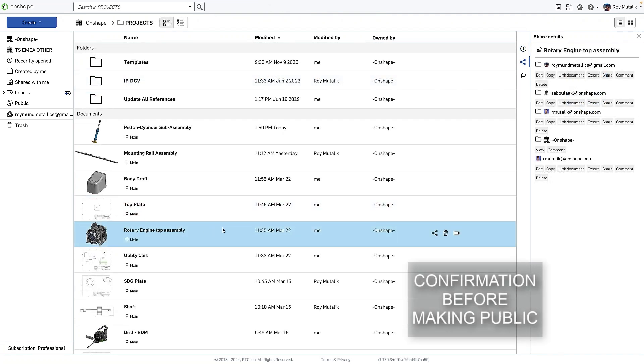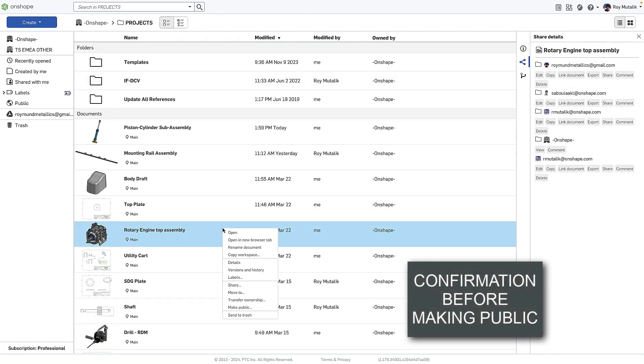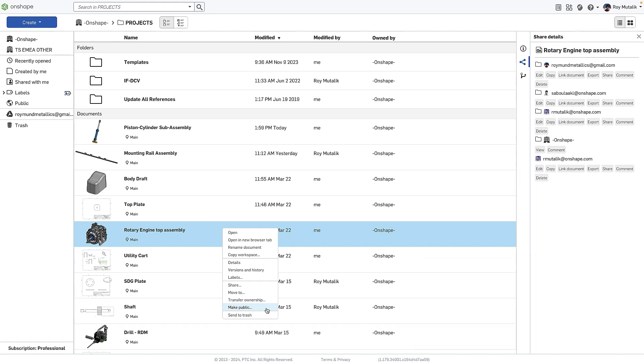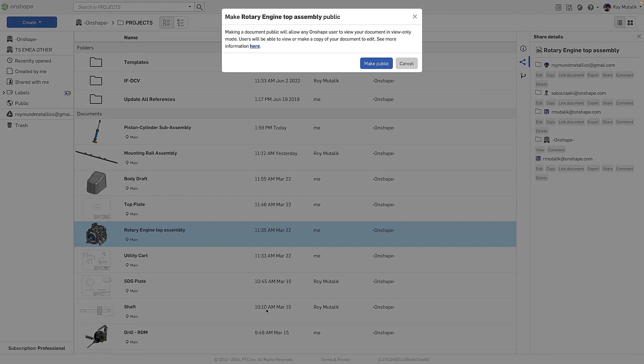Right clicking on a document at the Documents page, you'll find the option to make public. New at this release, you'll see an additional confirmation dialog. This not only prevents accidental selection, but fully explains the implications of making a document public before you complete the action.